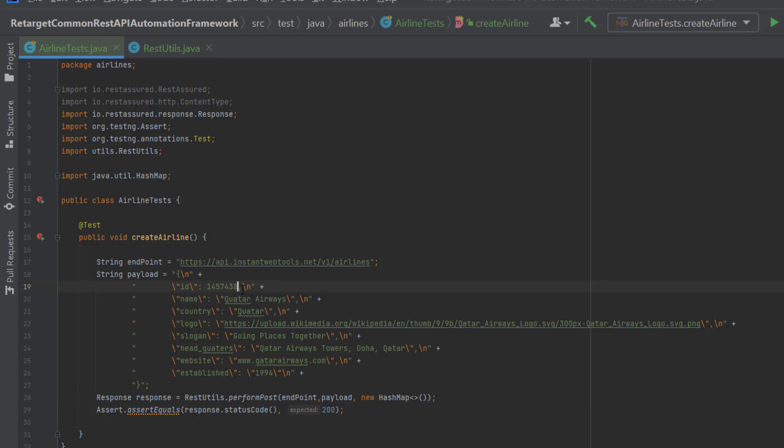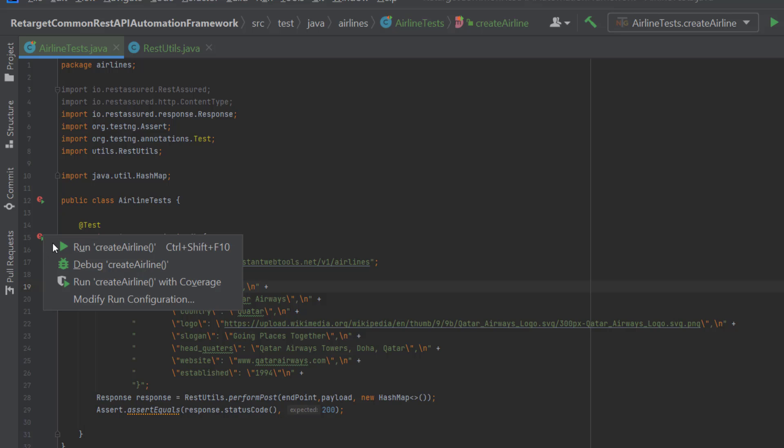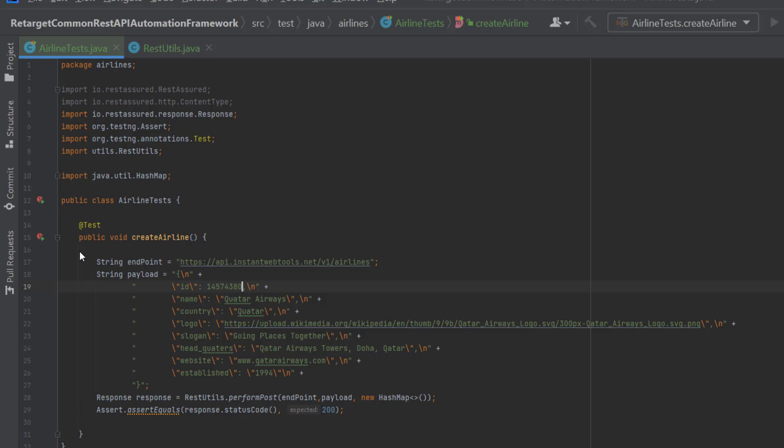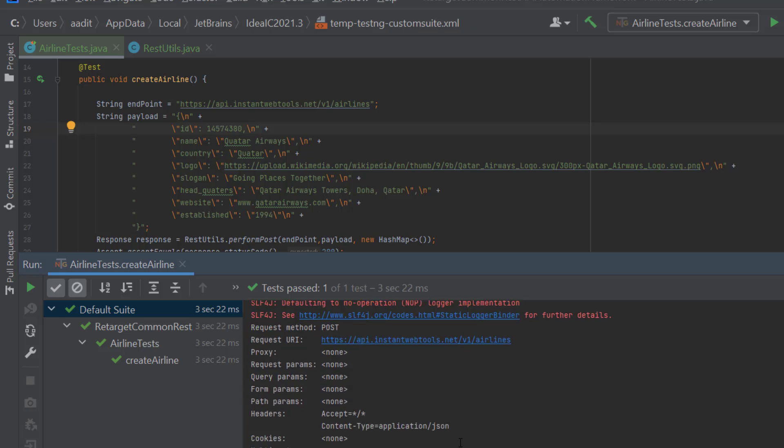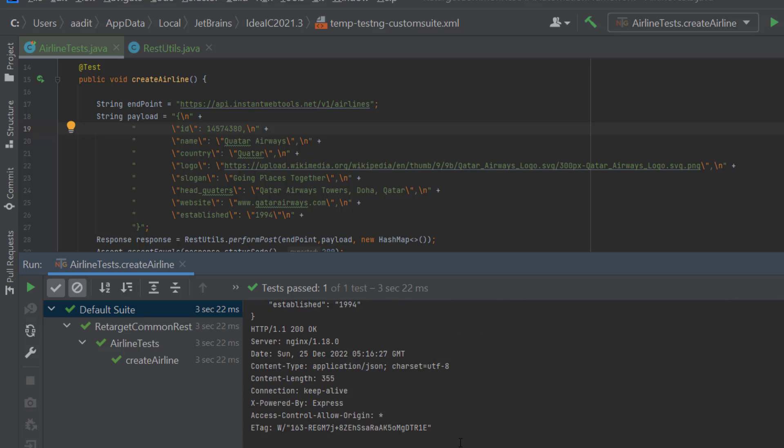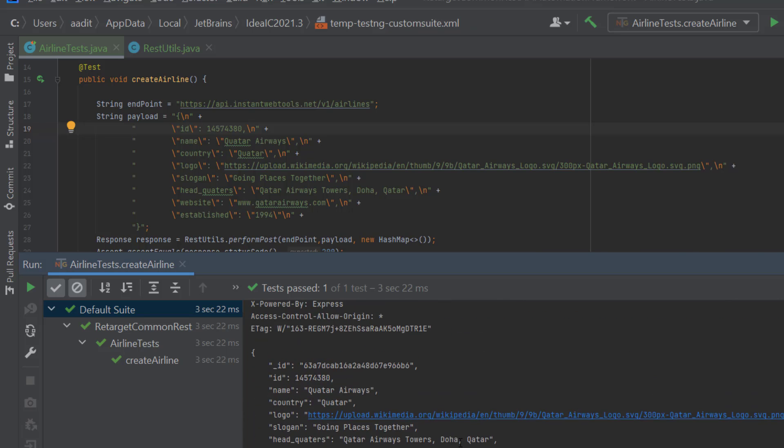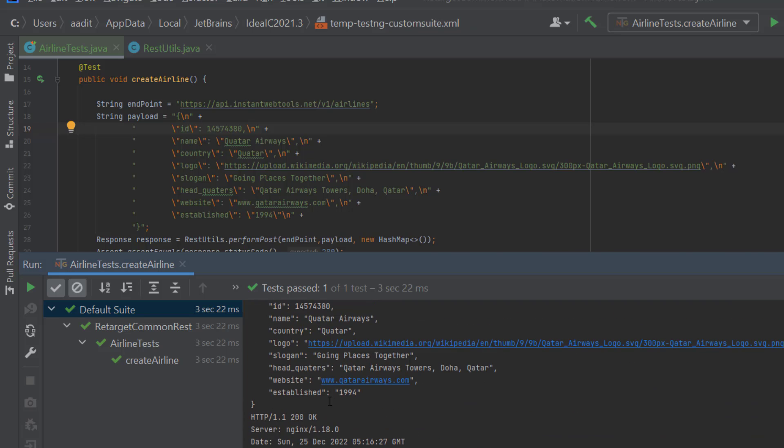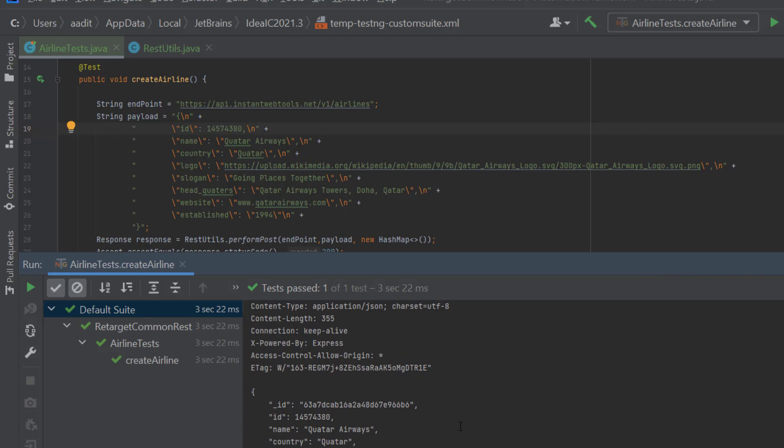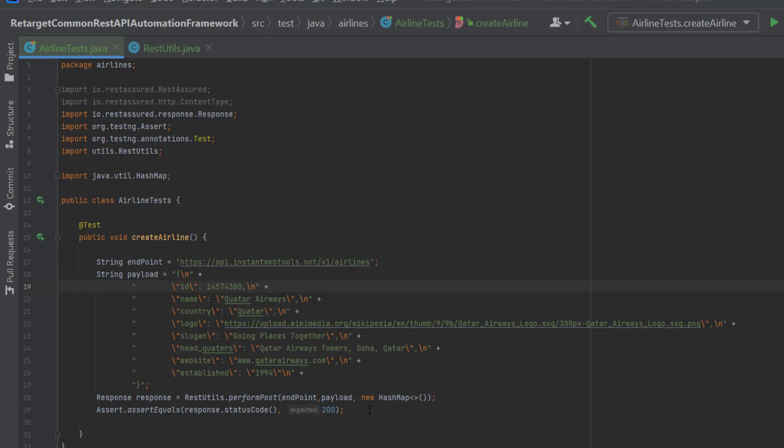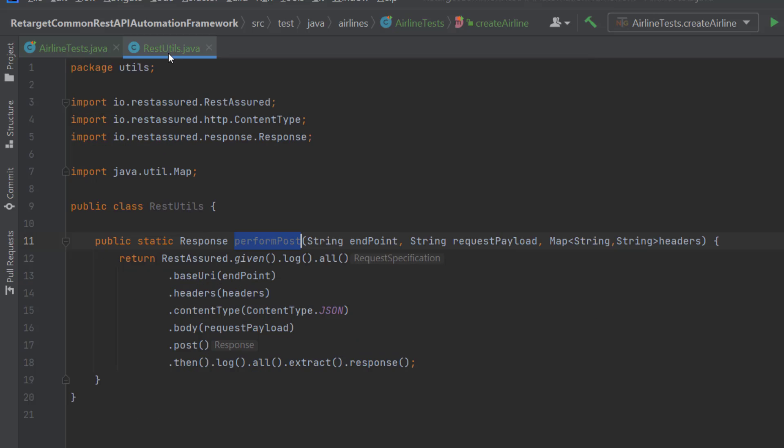So here you can see test cases passed this time and it is printing the response as well. And assertion is also passed. So we have reduced our code little bit, right?